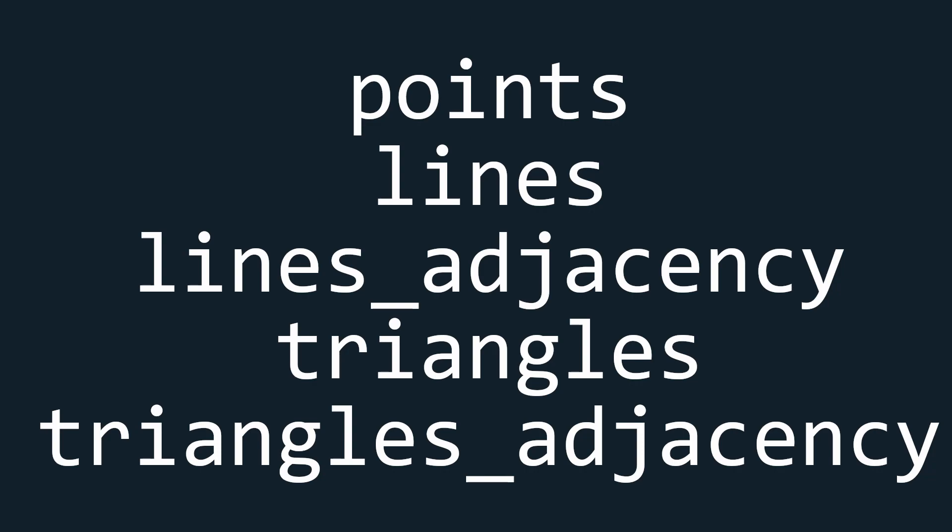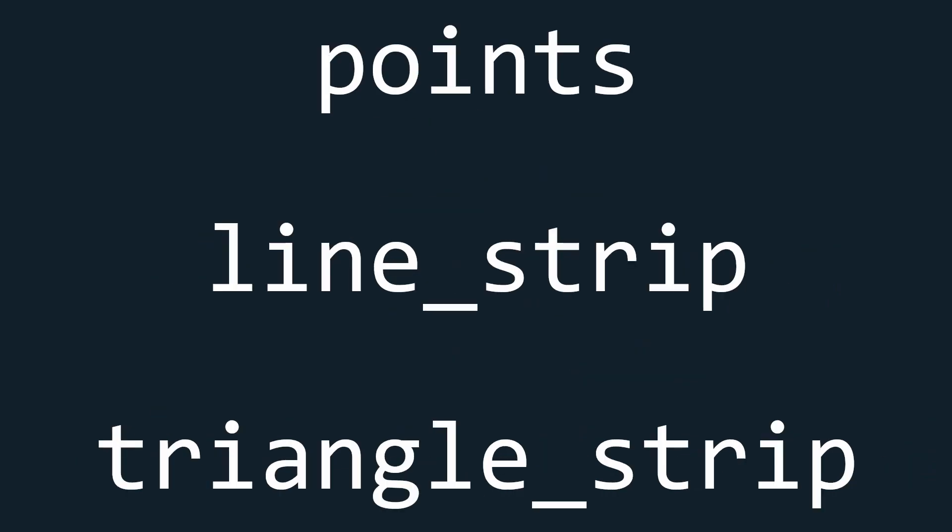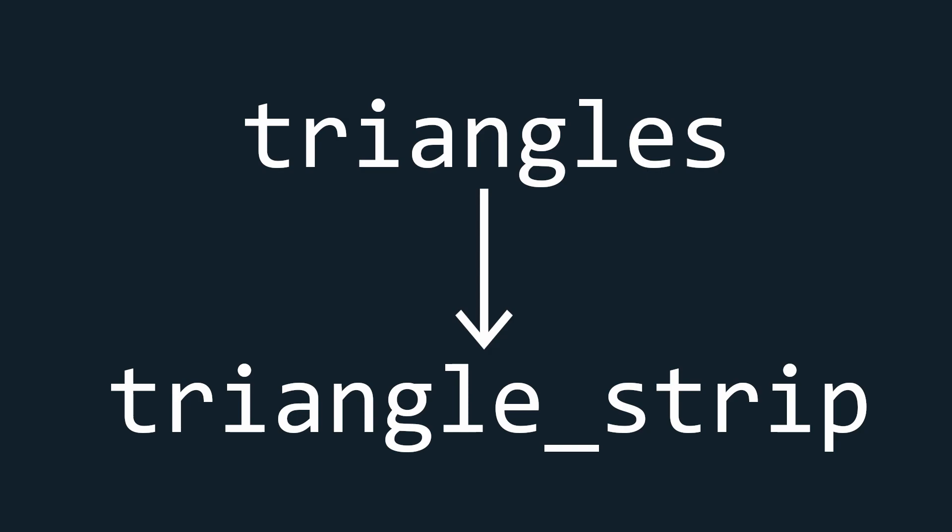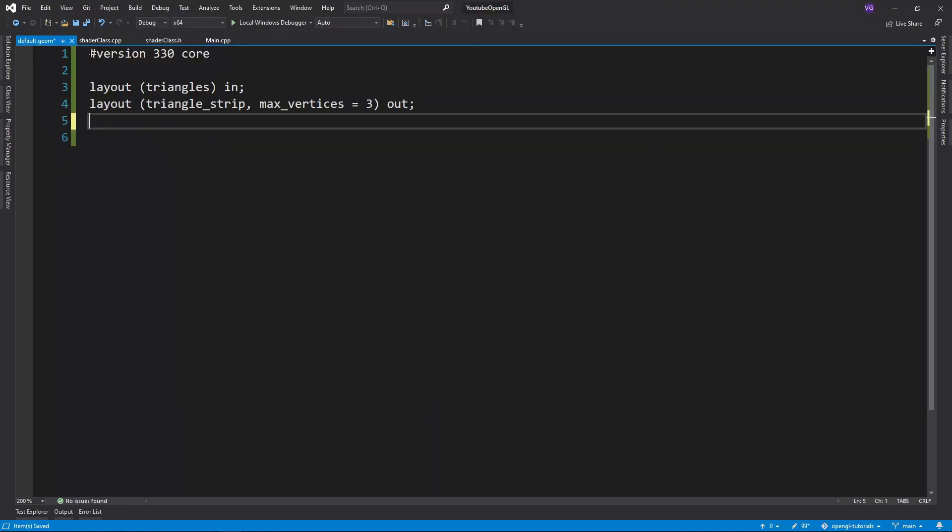which can be one of the following. While the second layout shows what type of primitive we are outputting, which can be one of the following. In this case we want to receive a triangle and export a triangle.